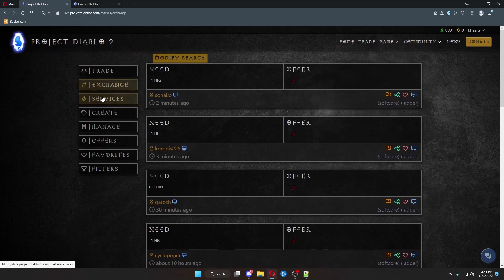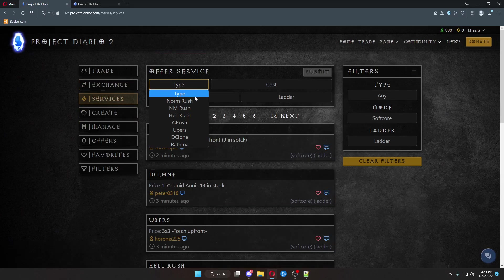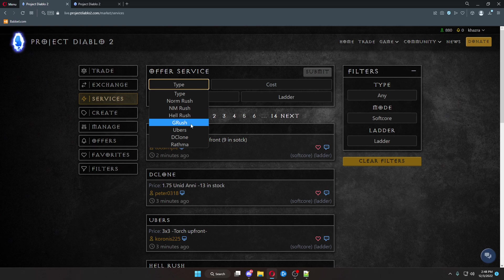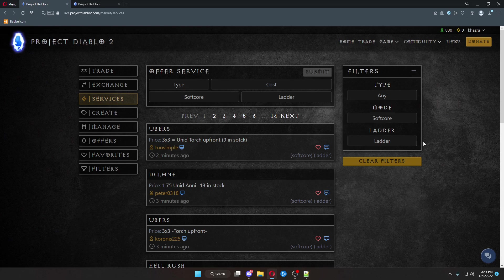This is just how we access this part of the materials. Now that we've done that, we can come over here. We can take a look at the services. Under services, there's rushes, grushes, ubers, declones, rathma. You can filter by which one you want.